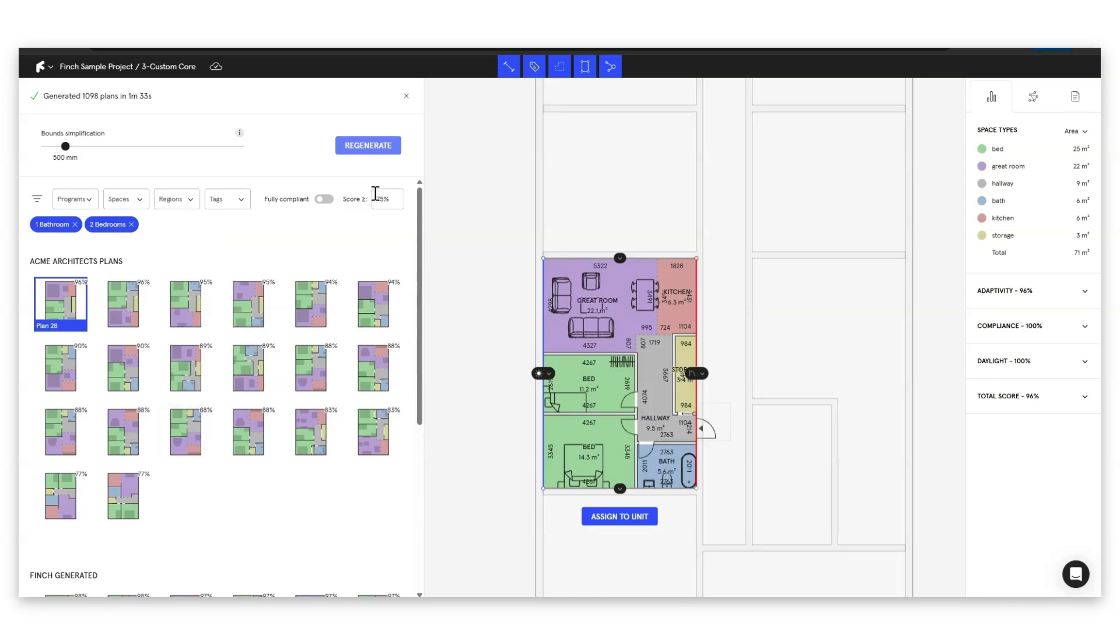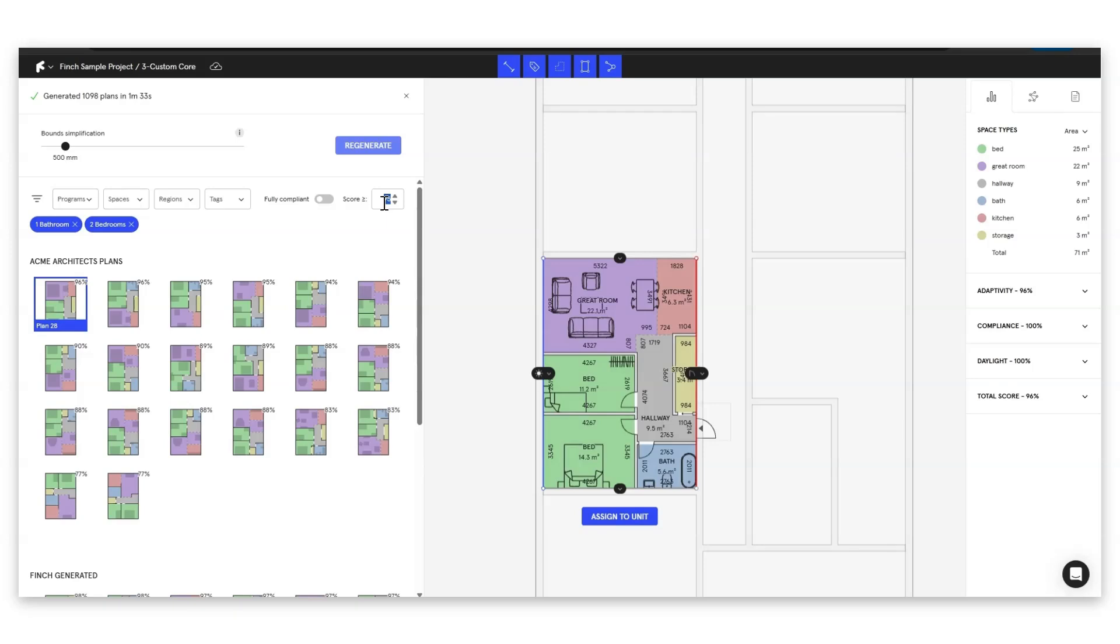Now what you can see here is we have our score appearing at the top of each plan. Our score is us telling you basically how much of a good fit the plan that we've found is for this unit shape so we only show you plans above 75 percent. If you're not getting any good results then of course you can drop that down but just be aware that anything below 75 percent is going to involve a bit of manual work to try and make the plan a suitable nice plan.